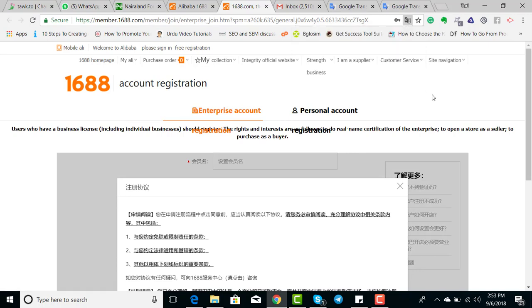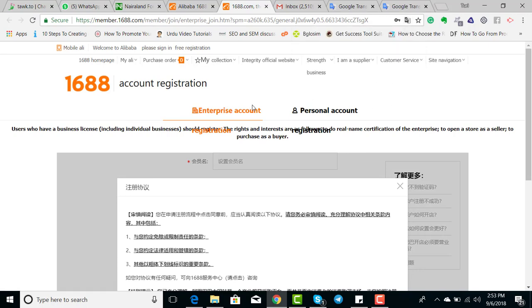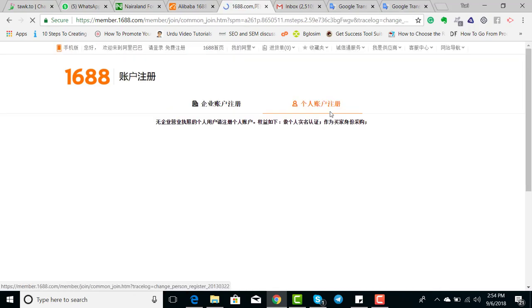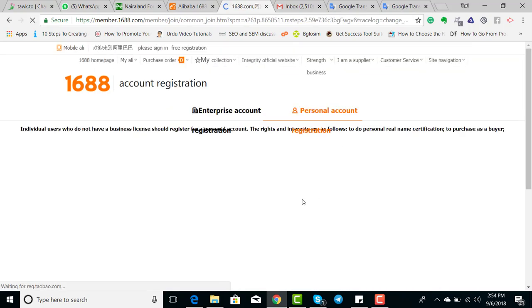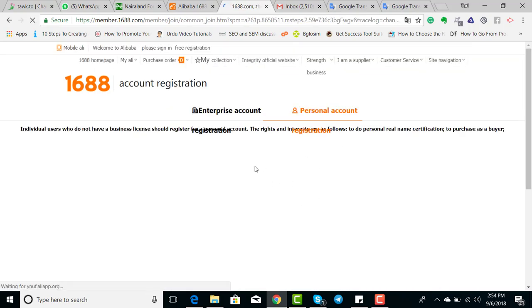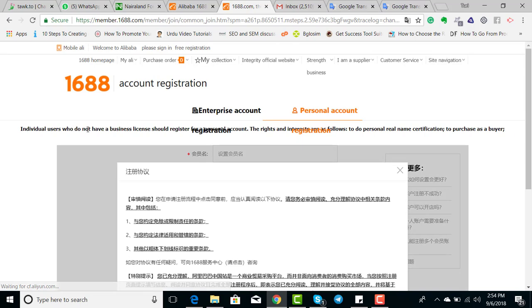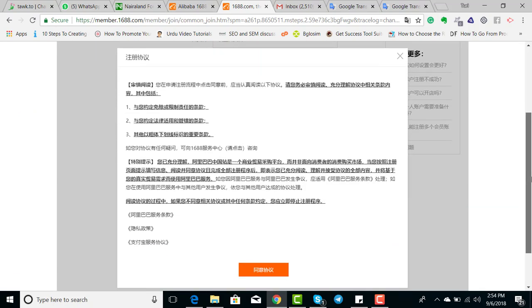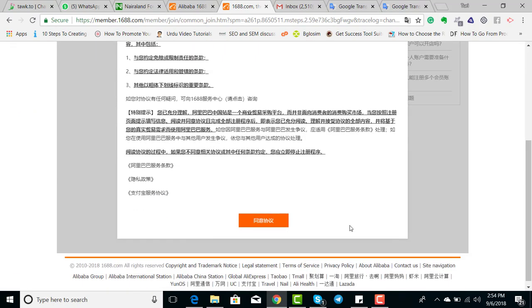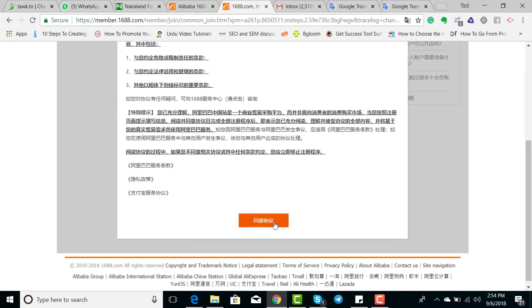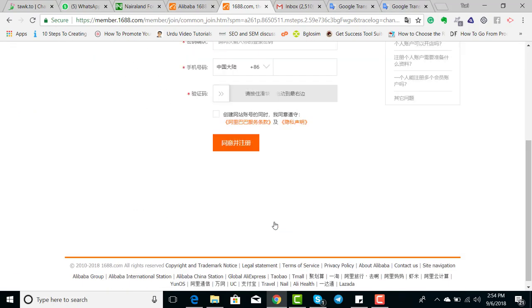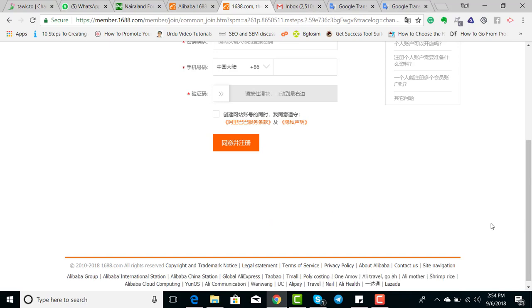This is the registration page. Everything is still in Chinese depending on the speed of your computer. I would advise you open this account on a PC. You can either use an enterprise or a personal account, so this is a personal account.